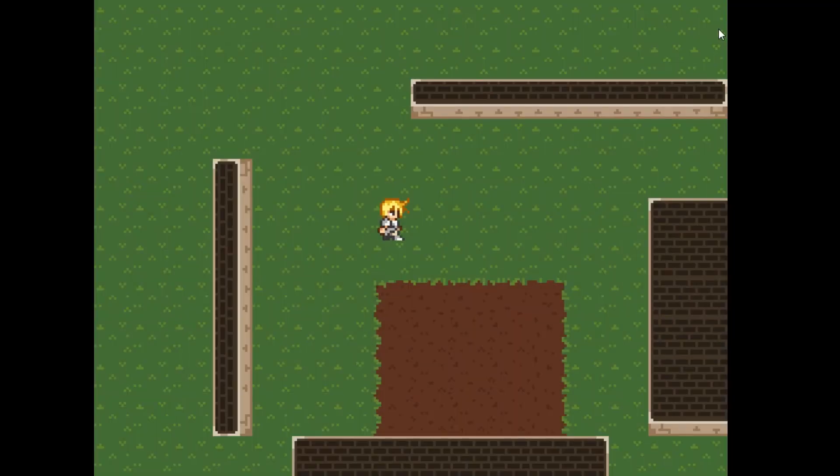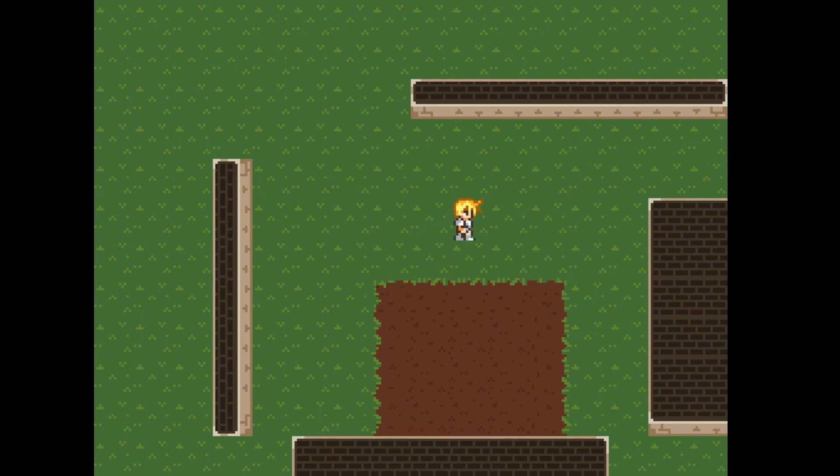Running the game now, we see our player move in all four directions according to the key press. However, the sprite doesn't change and the animation keeps playing.